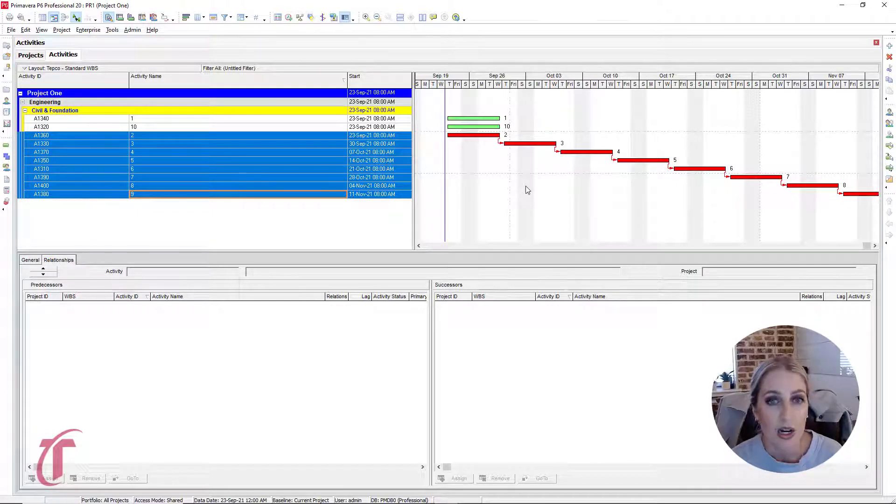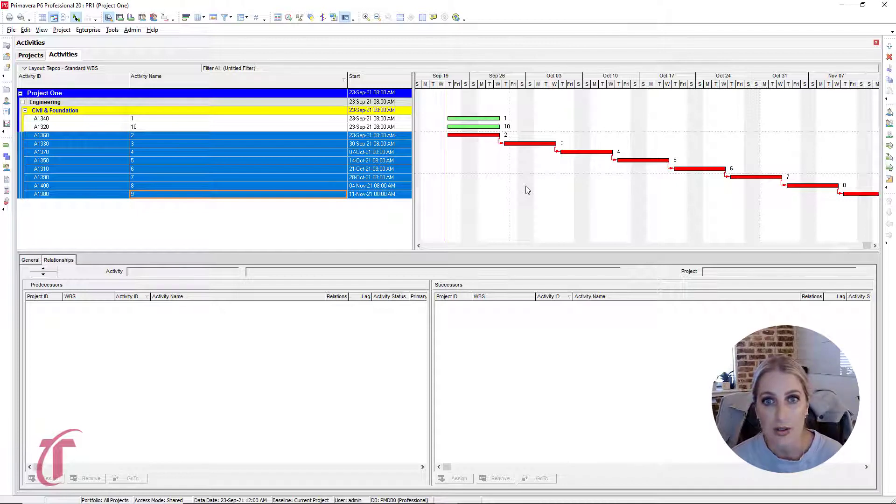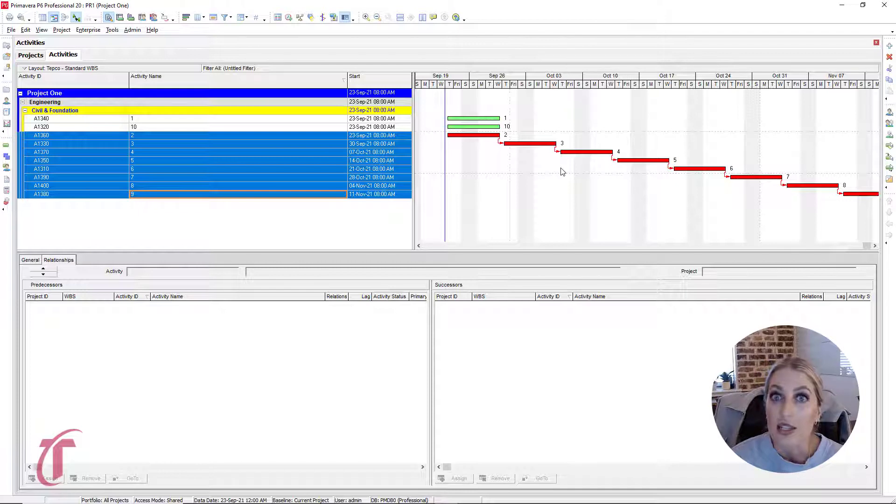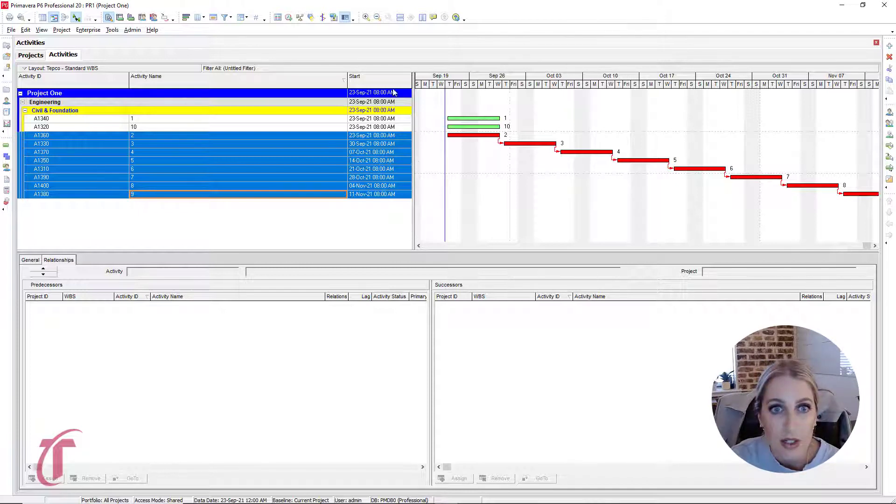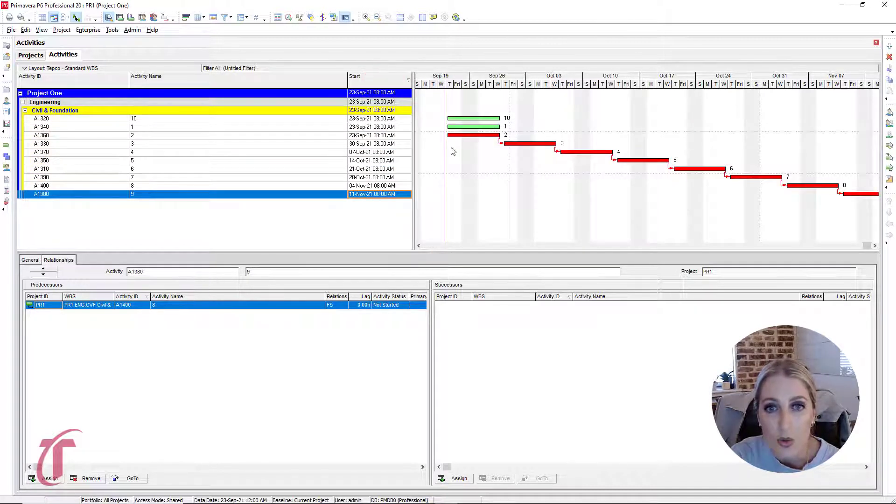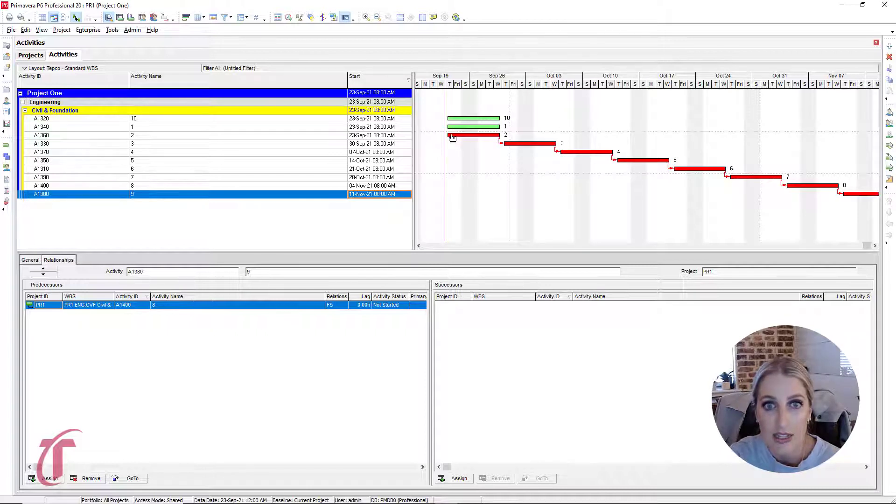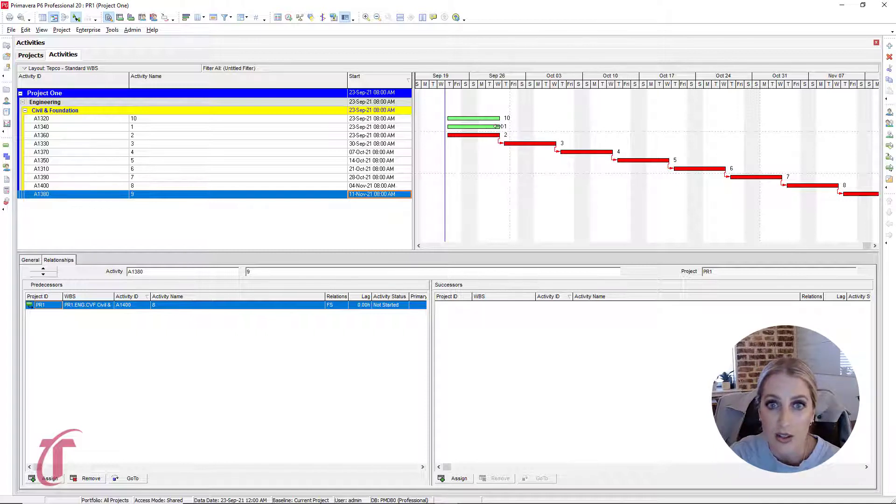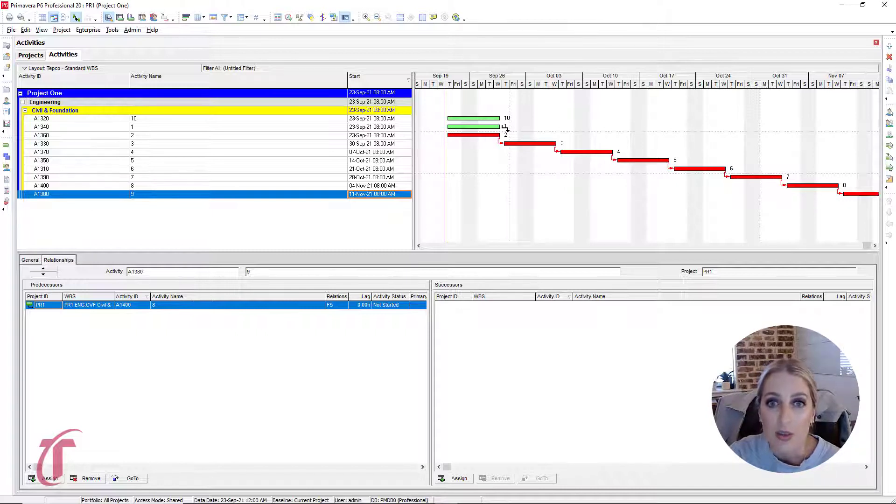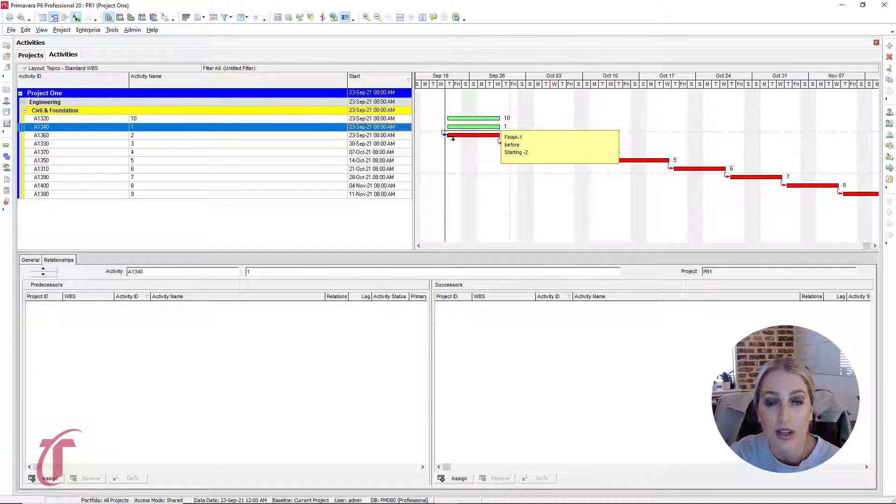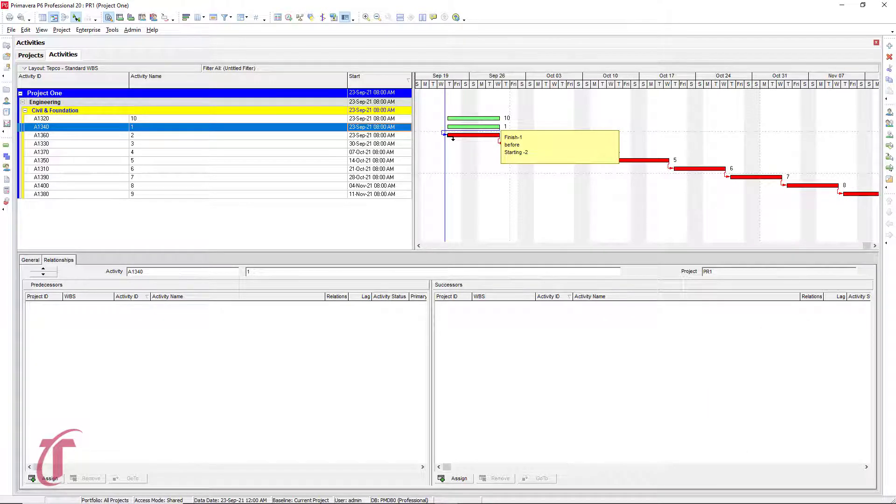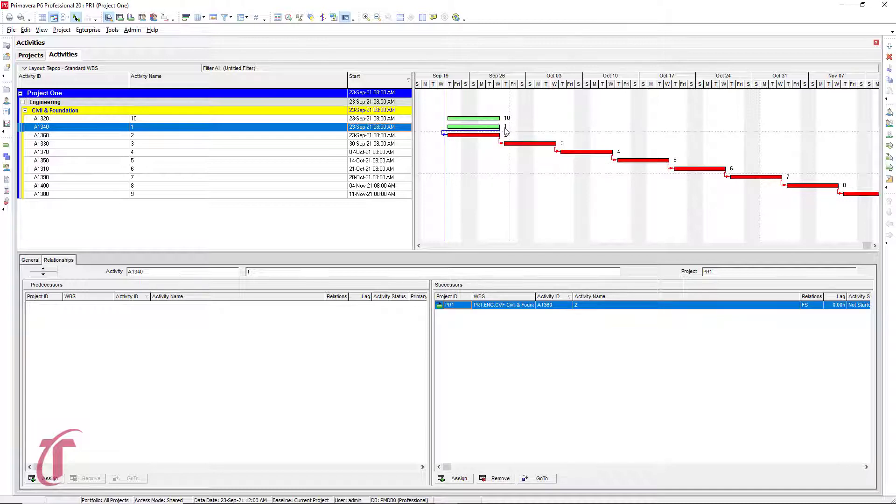So our other method that we can use, it's not as common, but it's still a way to link activities within the schedule, is that we can actually use the arrows within the Gantt chart to link these activities. So what I'm going to do is sort this based on our start date. And so what we need to do is we want to link activity one to activity two. So this is saying whenever we finish with activity one, then we want to begin activity two. So at the end of activity one, notice we have this little arrow that shows up. If we click and then drag to the front of activity two, we see this little pop up that says finish one before starting two. And so we can just release. And so now we have these linked right here.